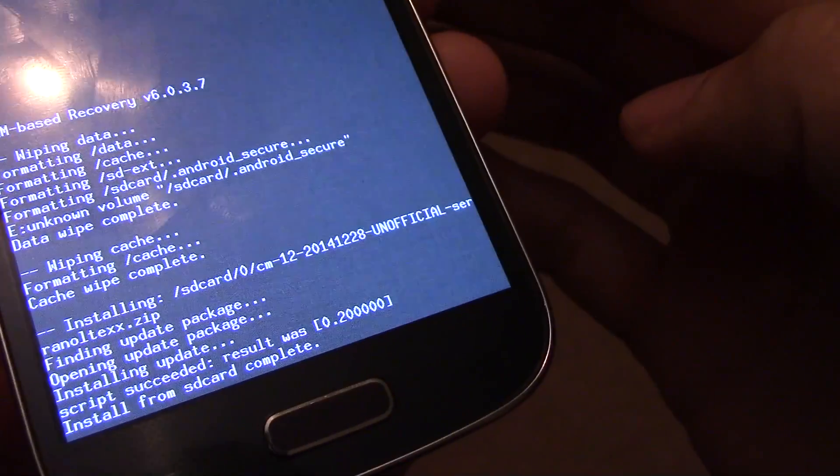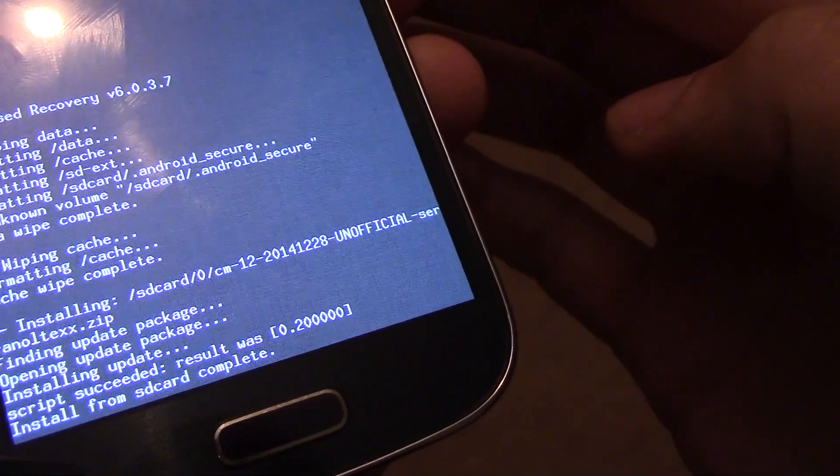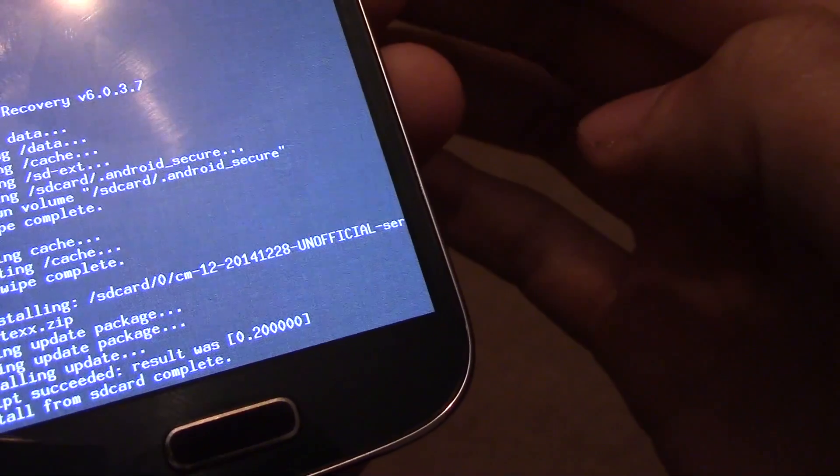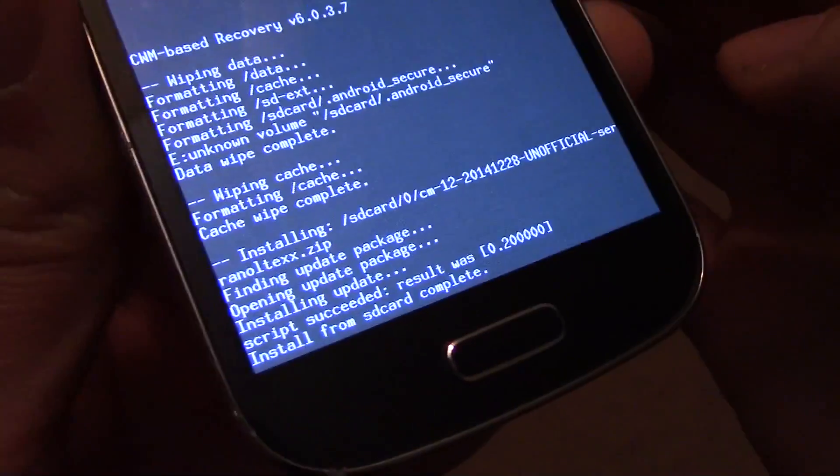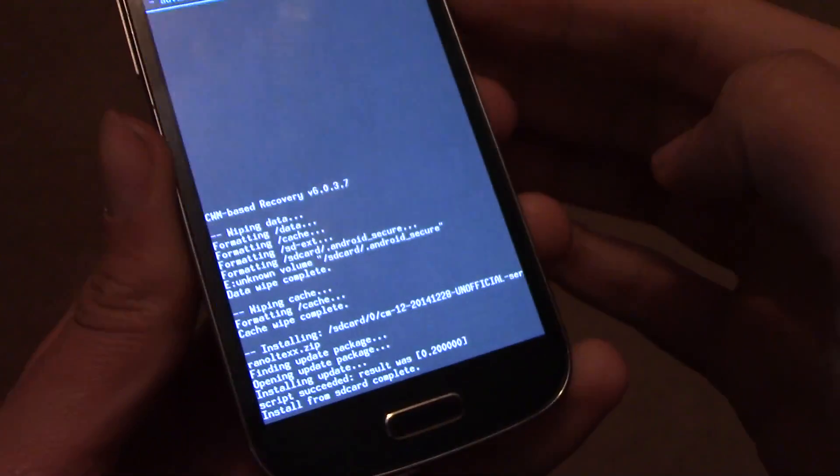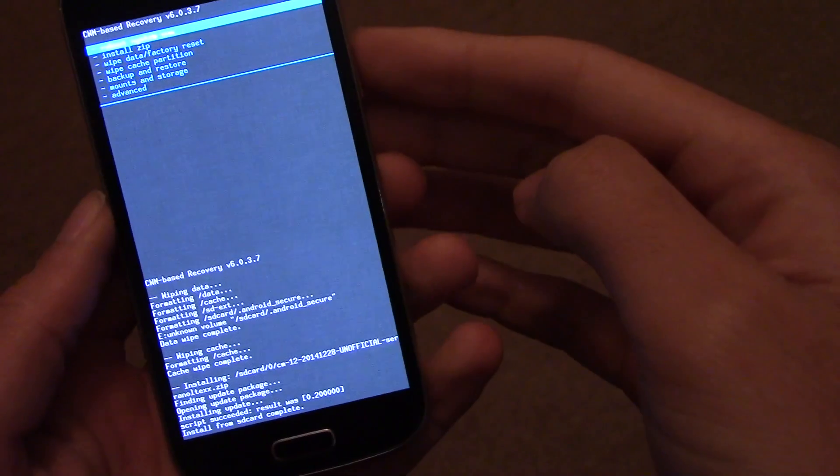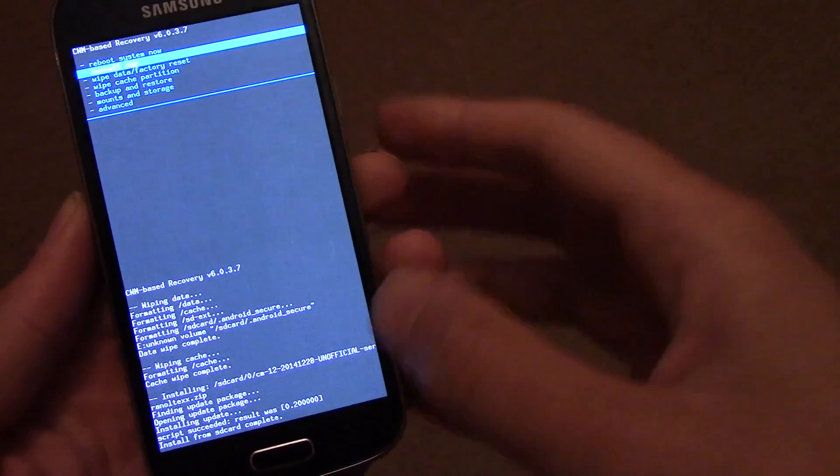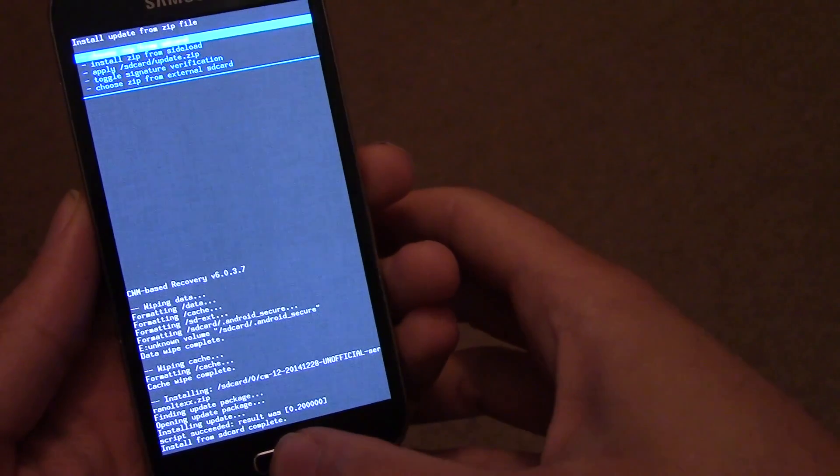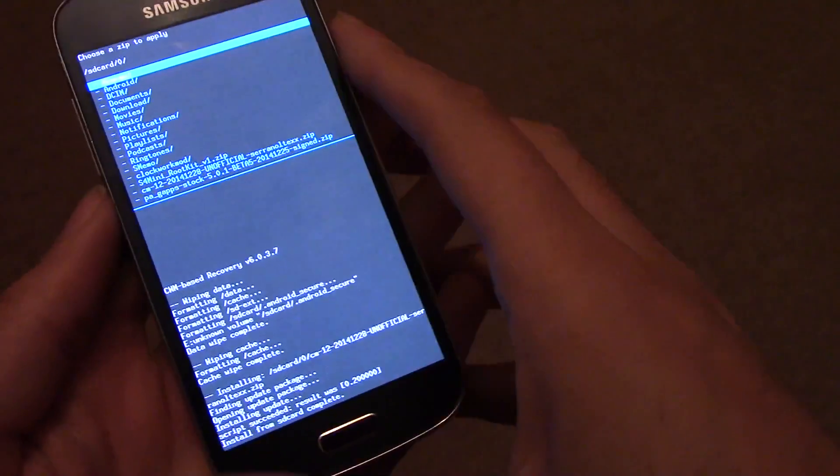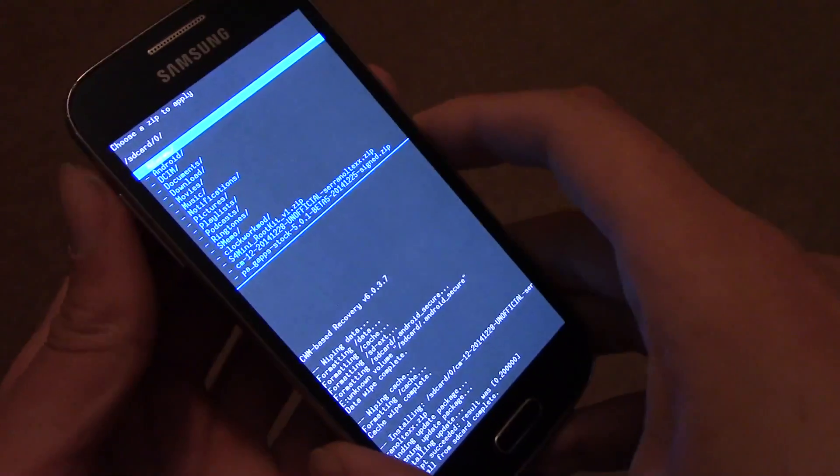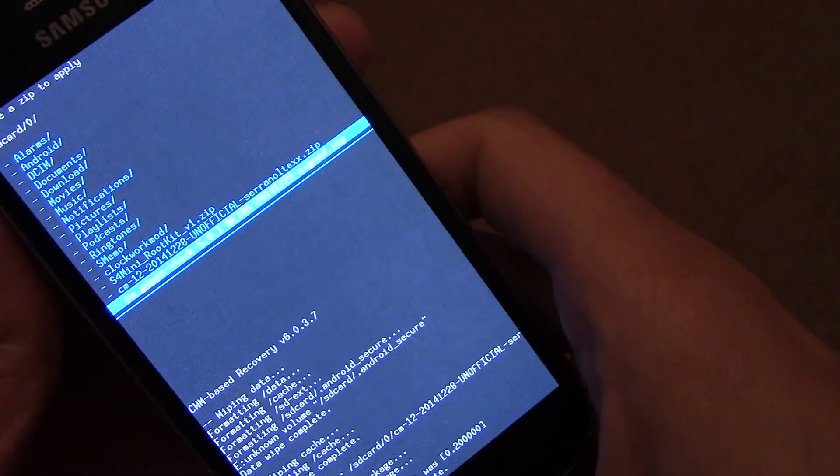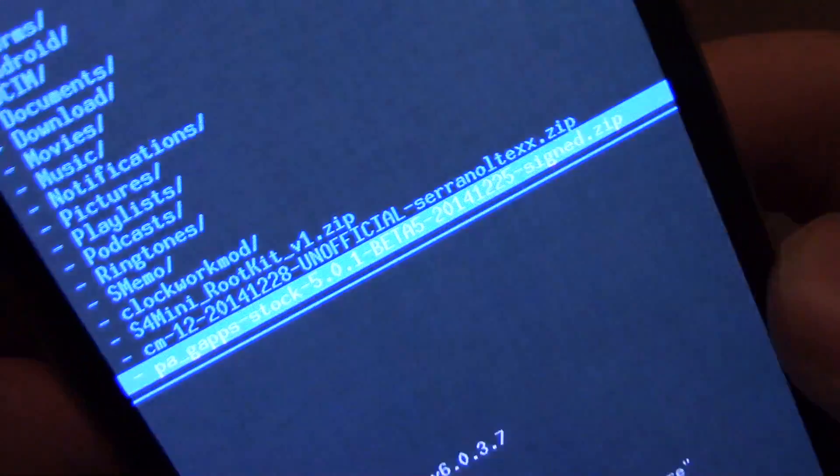And then once that's done you'll get a confirmation. Install from SD card was complete. And you just then need to flash your Google Apps, which hopefully you've put on your phone, or you won't have any Google Apps on there.